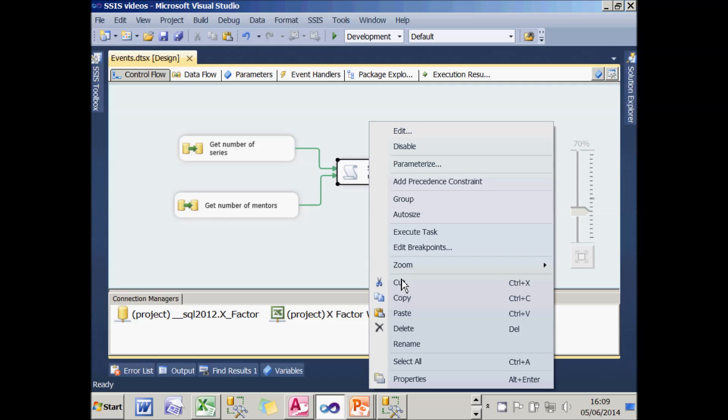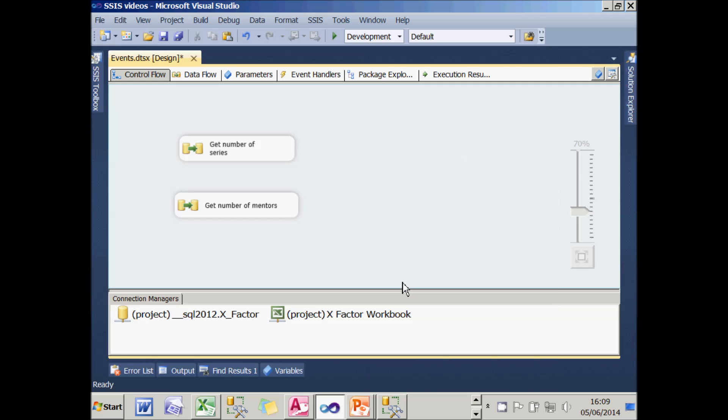To do that, I'll just cut that to my clipboard, I'm going to need it soon, and I'll connect these two tasks up together so they run in sequence.